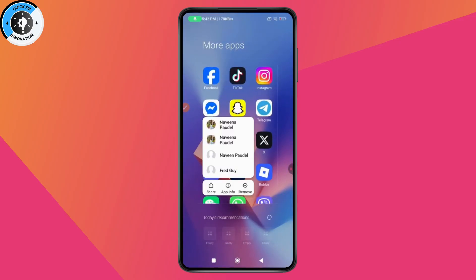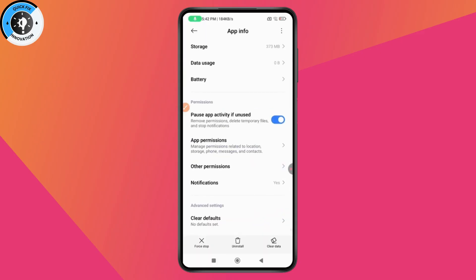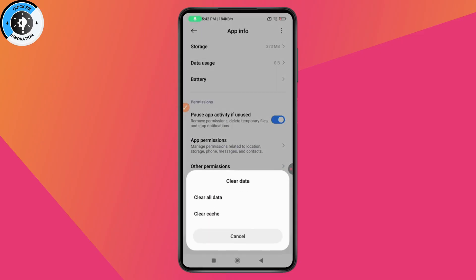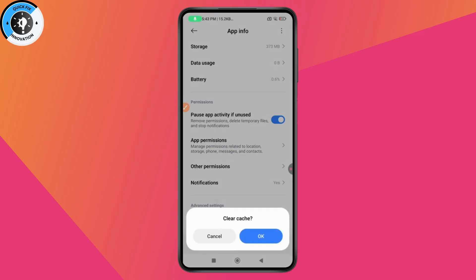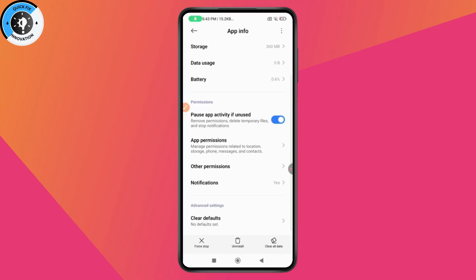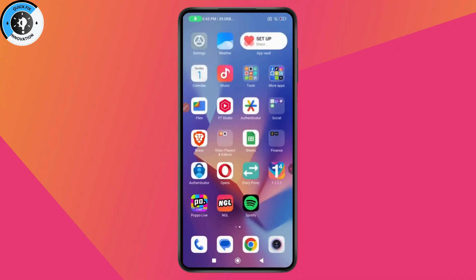Tap and hold on your Messenger application and go to App Info. Under App Info, tap Clear Data, then tap Clear Cache, and tap OK. After clearing your cache, your problem might be fixed.